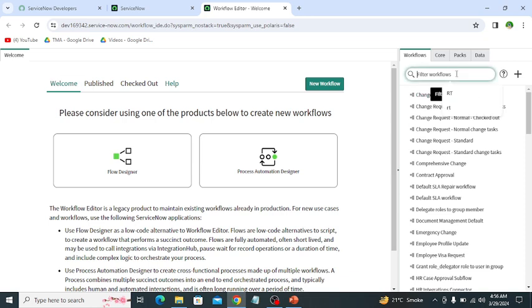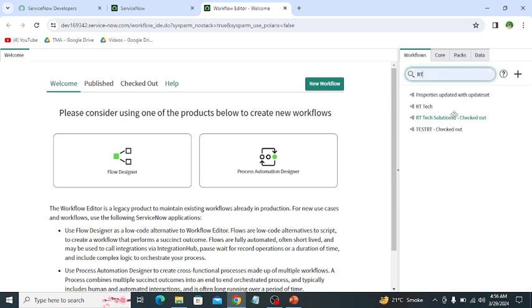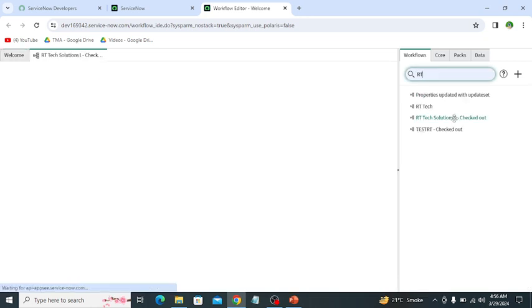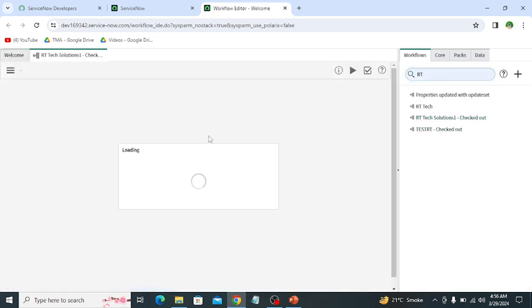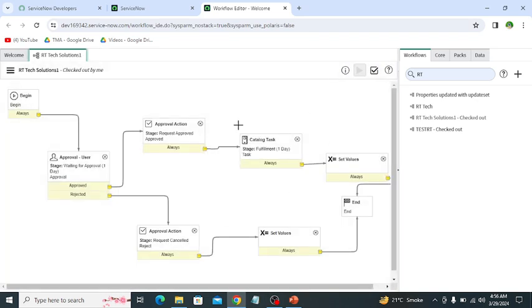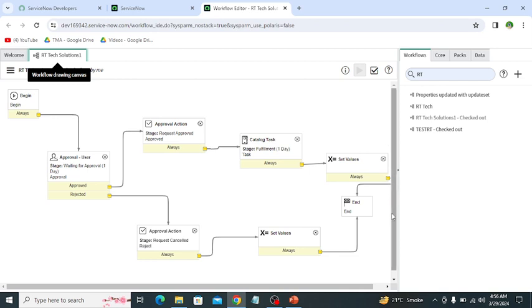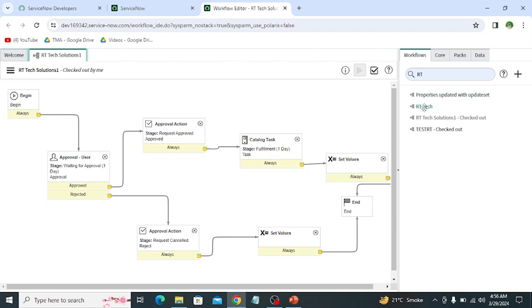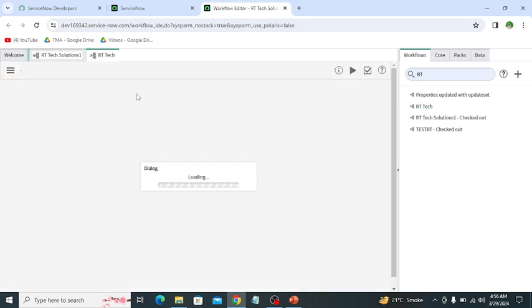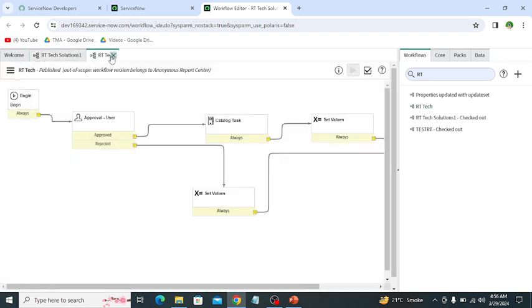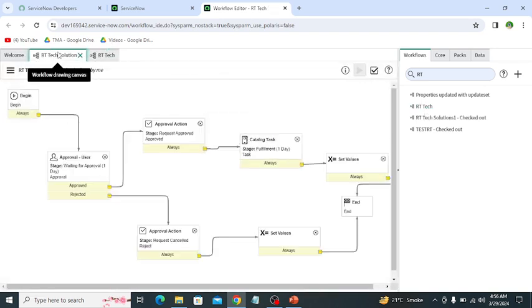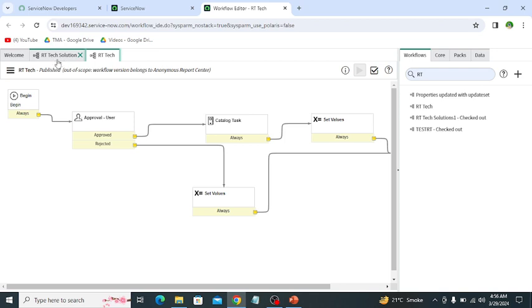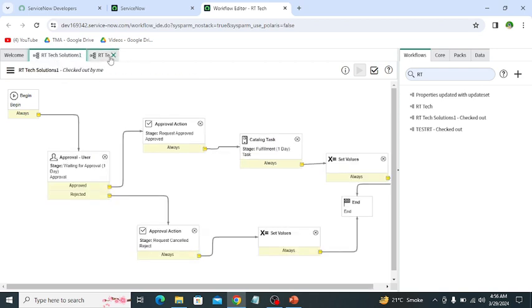Let me open an existing workflow. So basically this is the workflow editor which has different components like canvas. This part which is showing the flow is known as canvas. Then this is the canvas tab which shows different tabs. If I open any other workflow, like if I open this workflow, then these two workflows are open in canvas tabs.